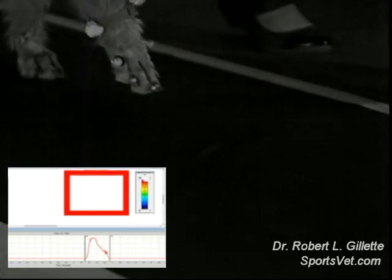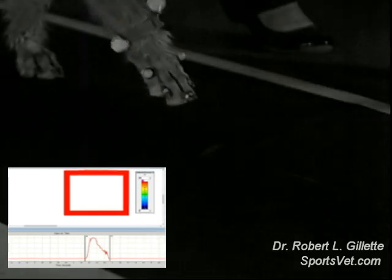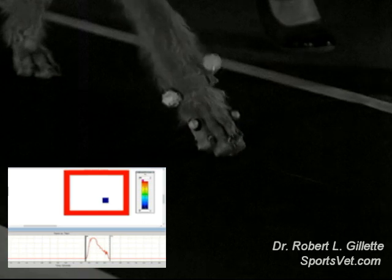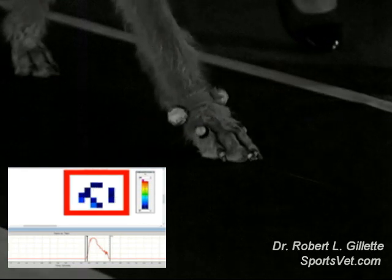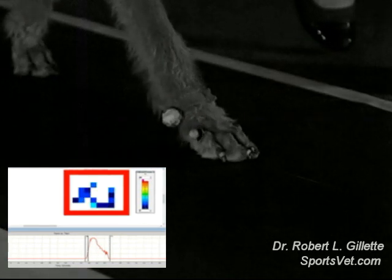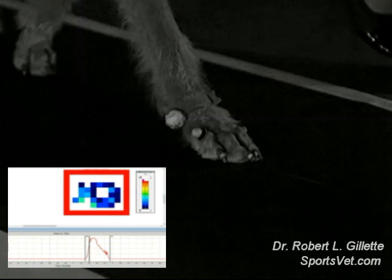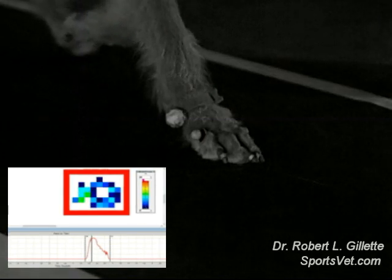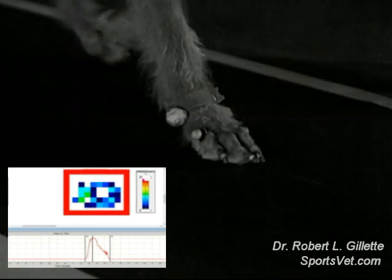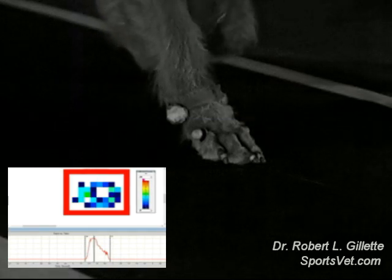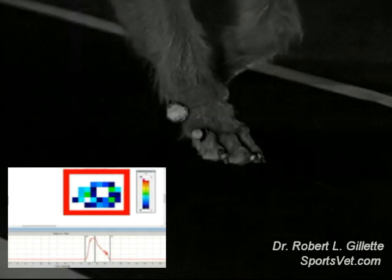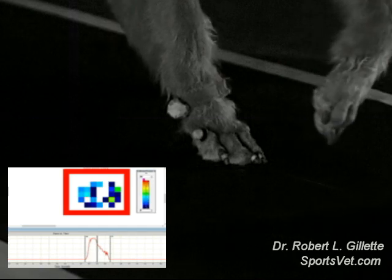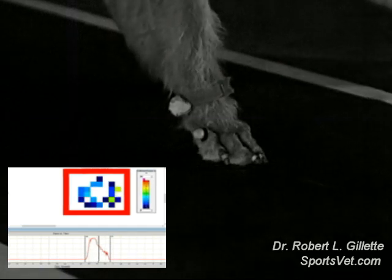In a previous video, we discussed the forces and actions that occur to and in the paw at surface contact. As described, these forces have to be managed by the musculoskeletal structures of the paw and other related tissues. Therefore, there are actions and reactions by the muscles, tendons, and ligaments to balance the body as well as protect the structure itself.